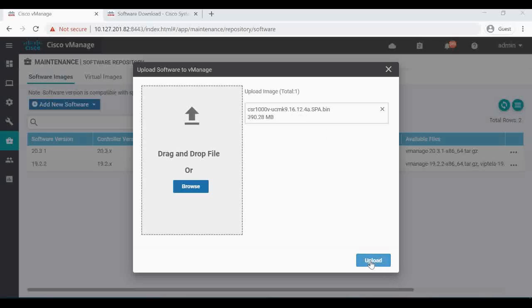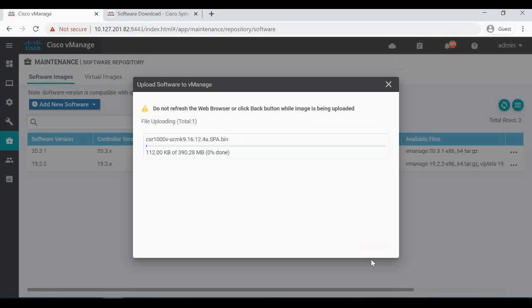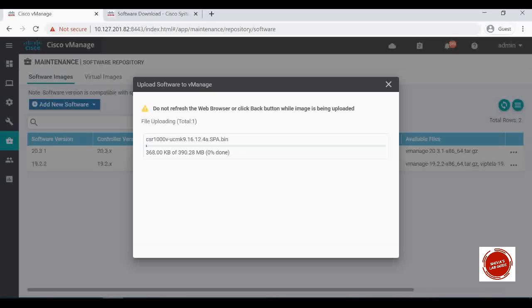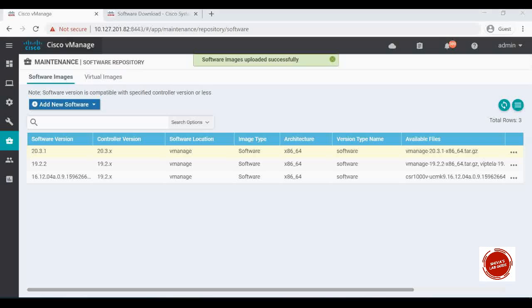I'm going to upload this file now. It's a large file so I'm going to pause the video until it gets fully uploaded to vManage. Now the software is successfully uploaded.